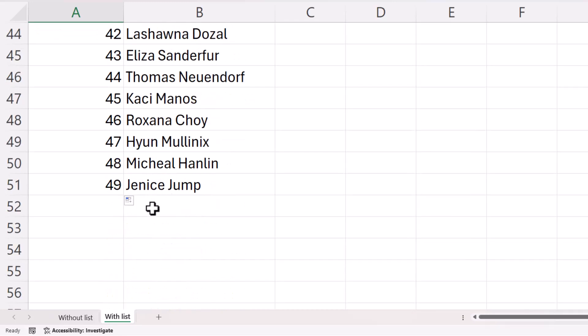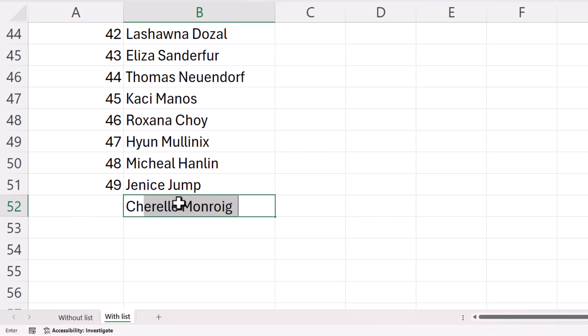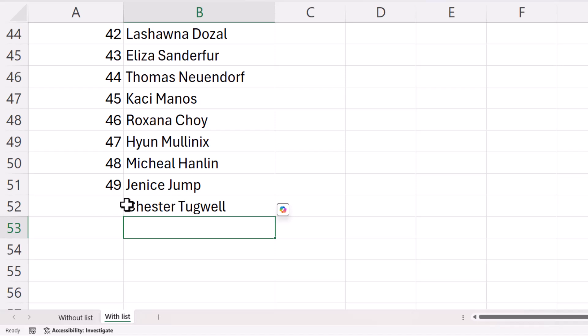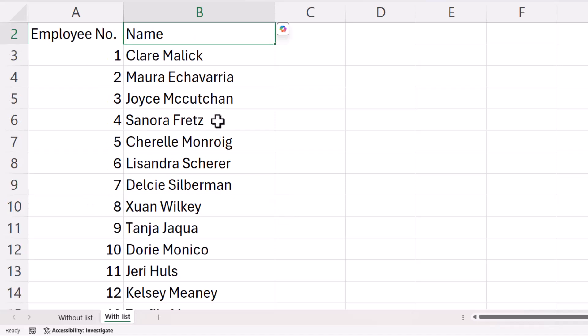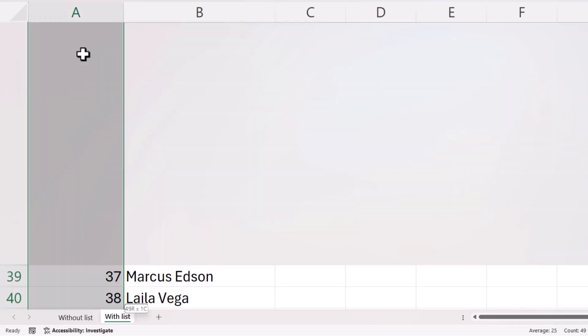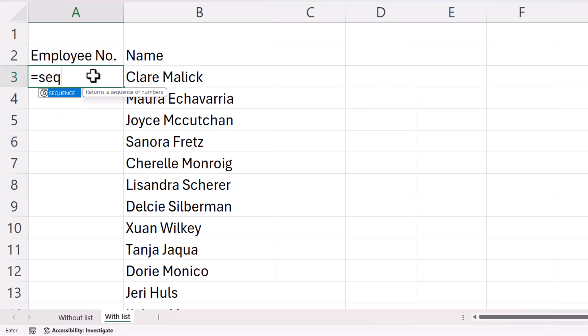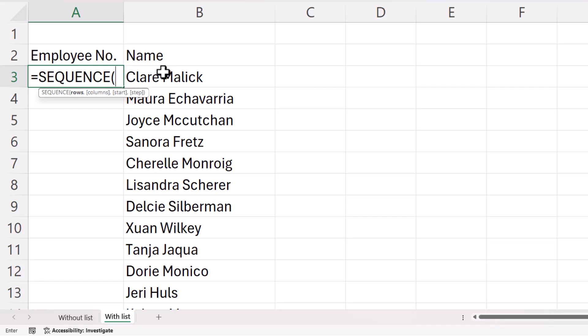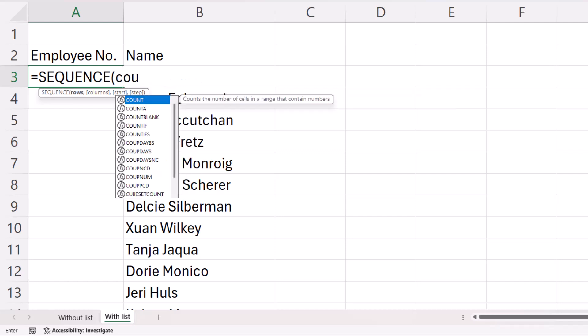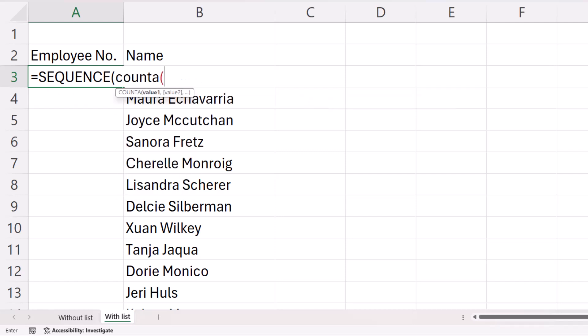Now, say you wanted to automatically number new employees. So I'd want a number to automatically appear there. Now, to do that, we can use the sequence function again. So the number of rows will be the number of names that I've got from B3 down to the bottom of that column. So I can calculate that using the count A function.